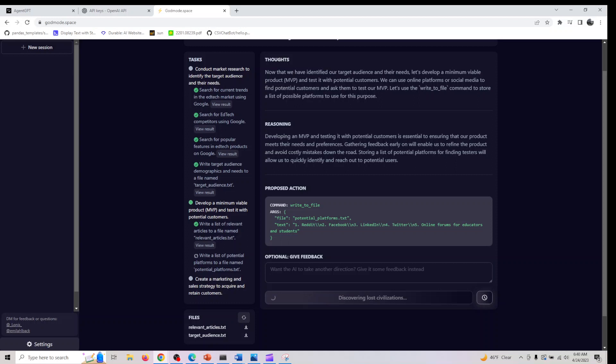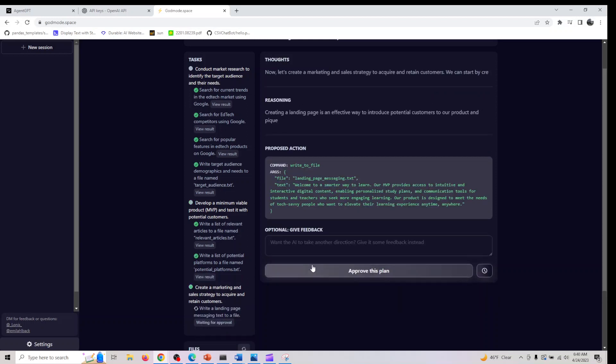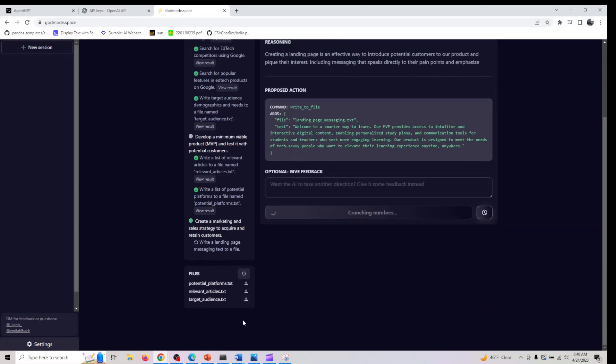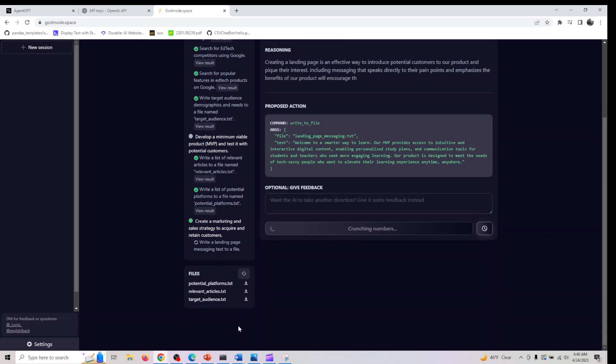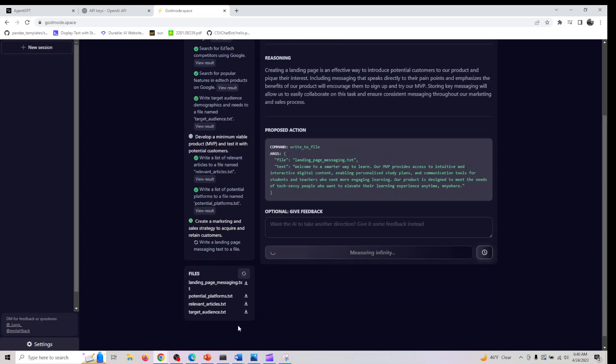For this specific one, we are still scraping through the final stages. We are in the second task and there's one more task left after this. Let's see what it's generating here. It takes a couple of minutes. We are in the final stage of this.